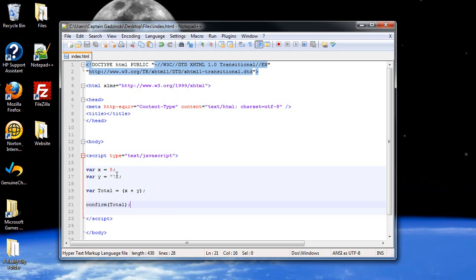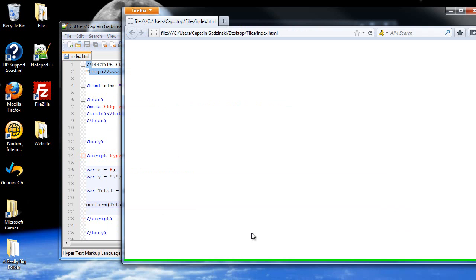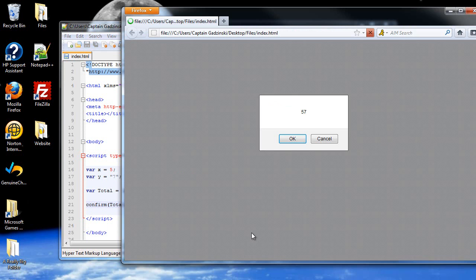Total value x plus y, 5 plus 7 should come out to 12, right? Wait, 57? What? That can't be right.